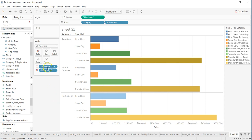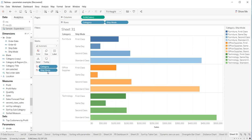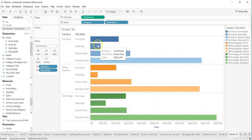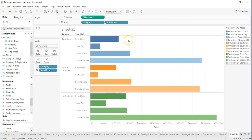So what we can do is simply put the ship mode down to the category level, and this way we can see the comparison within the same category. So for furniture: first class, same day, second class — reading this chart is comparatively very easy as compared to the previous one when we had the coloring segregated between different first-level categories.